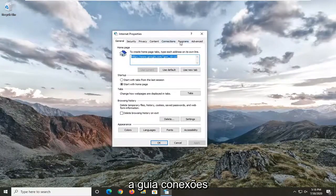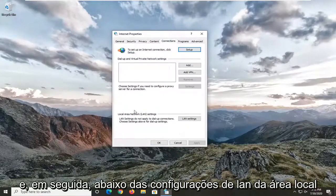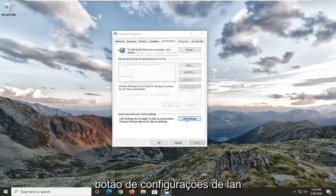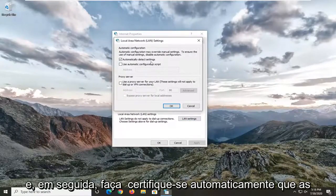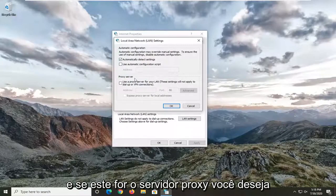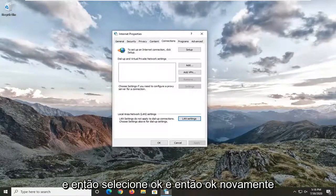Select the Connections tab and then underneath Local Area Network, go ahead and select the LAN Settings button. Make sure that automatically detect settings is check-marked, and if the proxy server option is checked you want to uncheck it, then select OK.